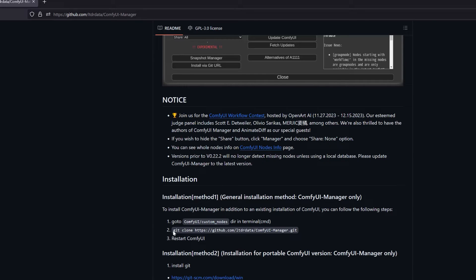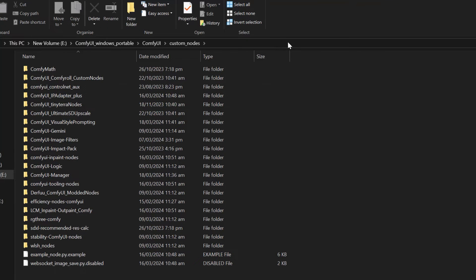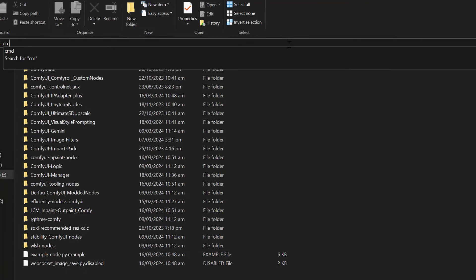After installing, you can copy this line—the second line. Now go to the search bar in the custom nodes folder and type cmd. Make sure that this whole path is either deleted, or you can simply select all of it and type cmd so that we only have cmd in there. Then press enter.